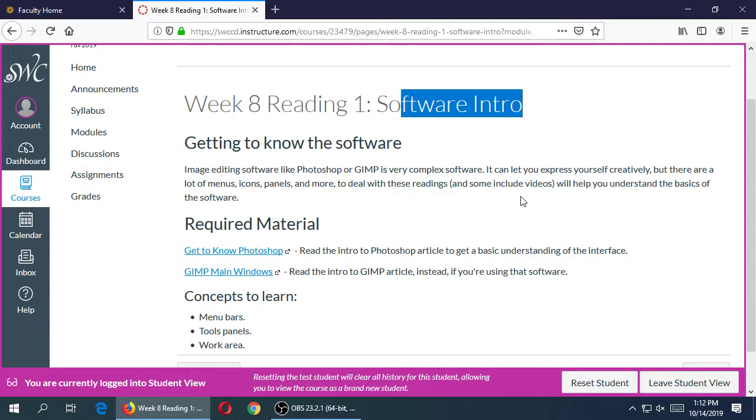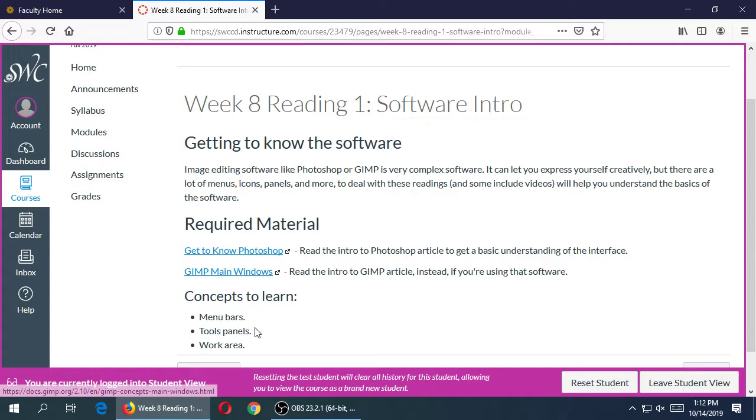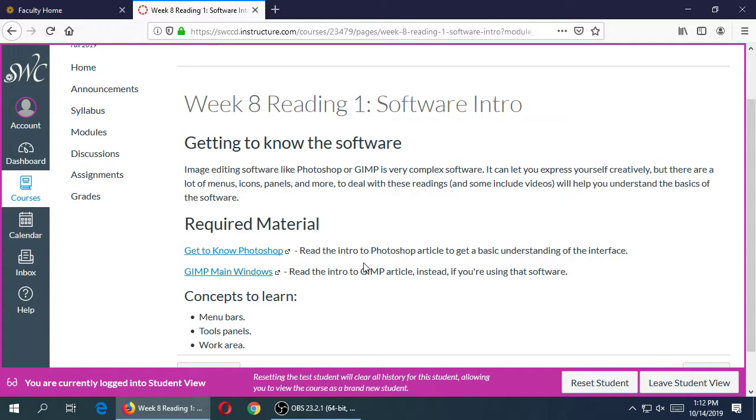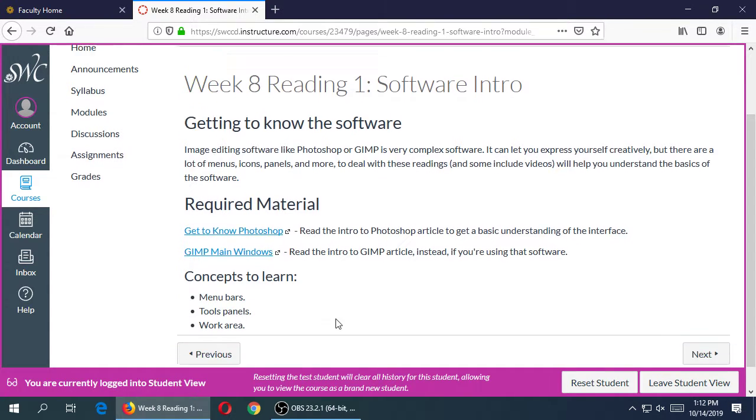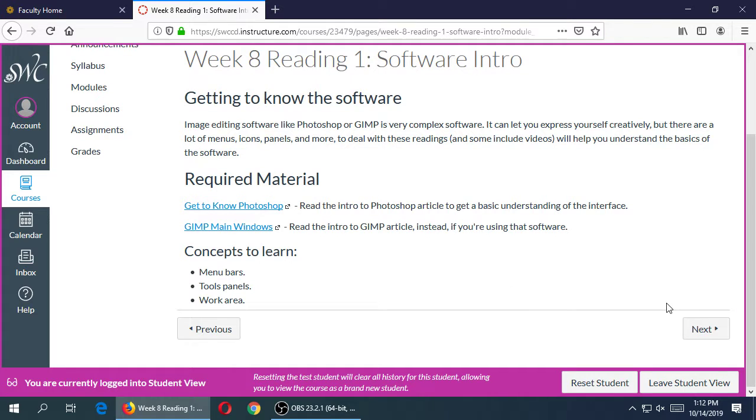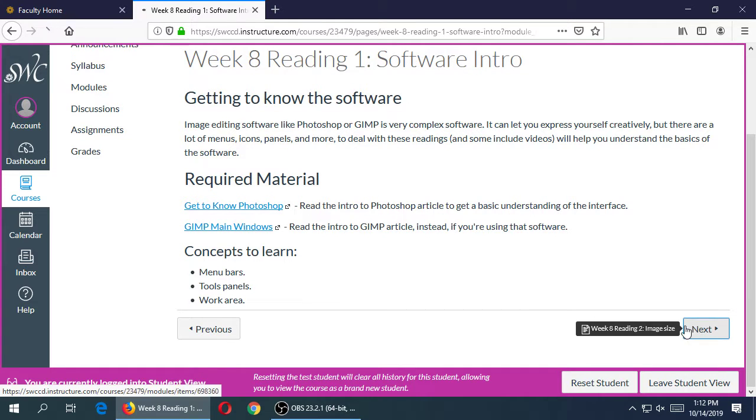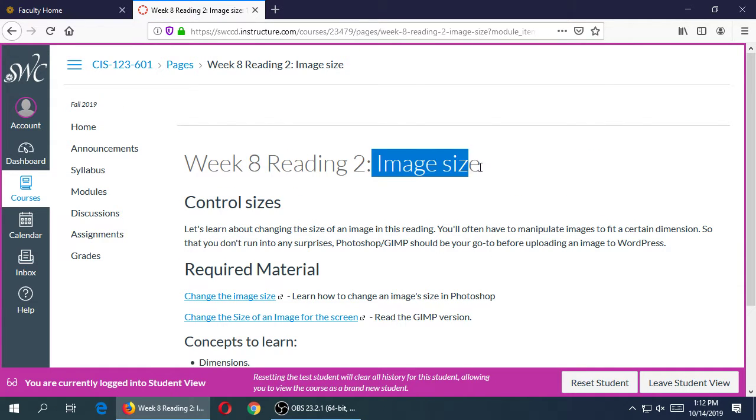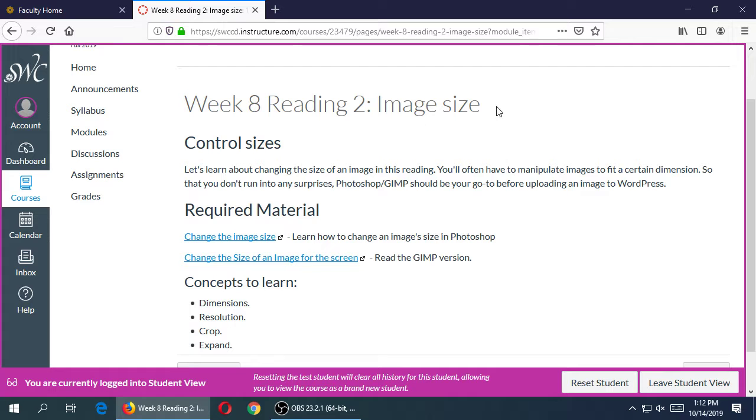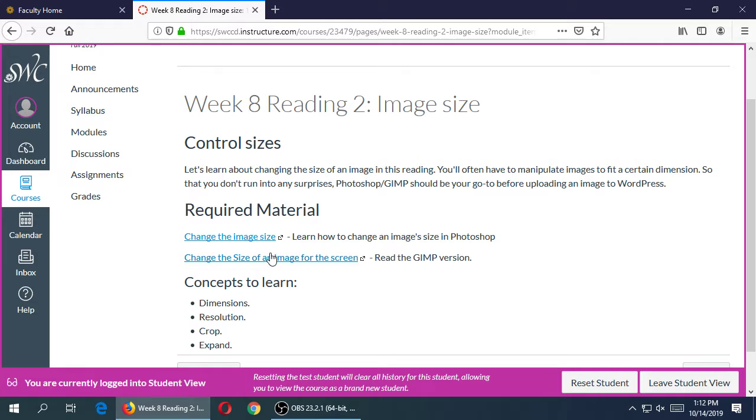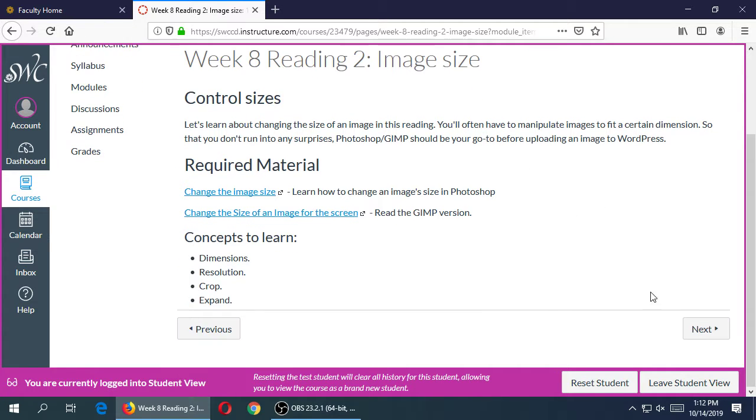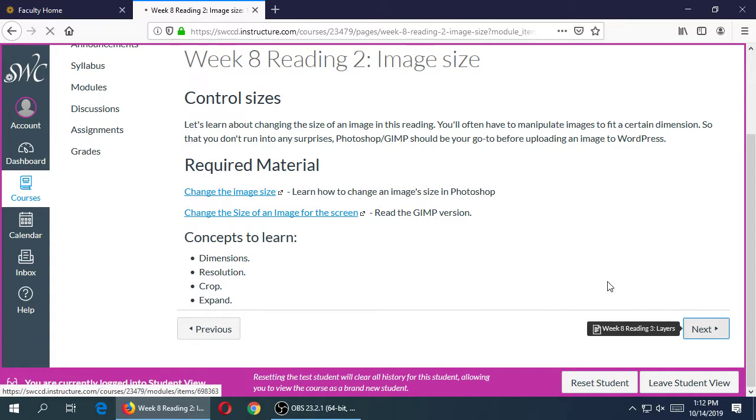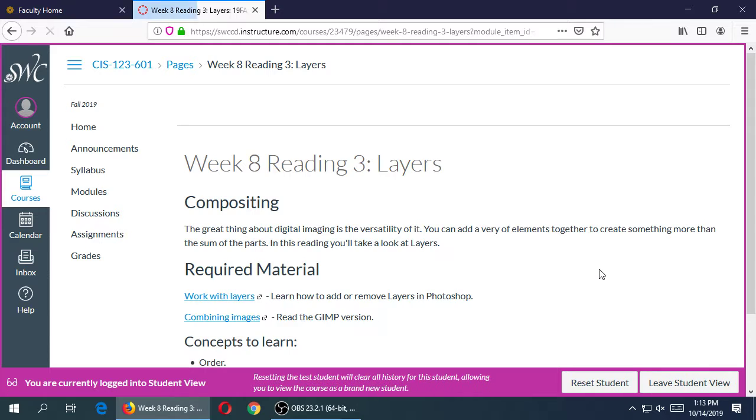Concepts to learn as usual: there'll be a few things to look out for in the lesson, in the reading. We need to learn some basic things such as how to resize our images, crop our images, that sort of thing. I've got them for both of the software here. I don't have any specific links for Pixlr, but whatever you learn in either one of those can apply to Pixlr as well.